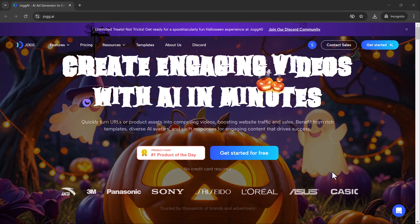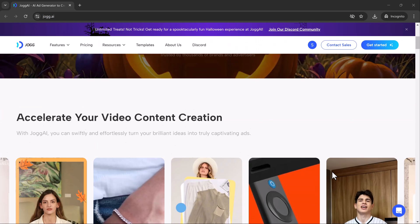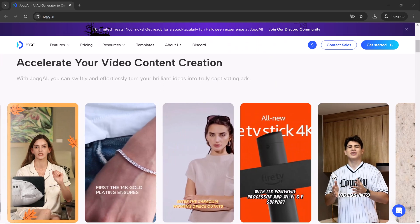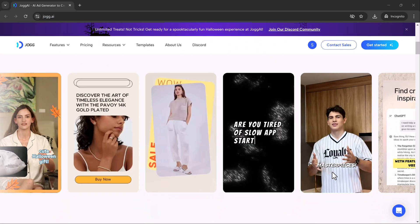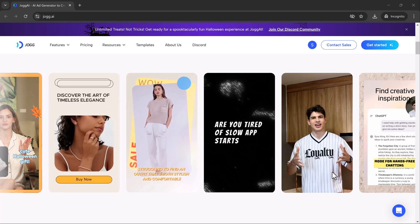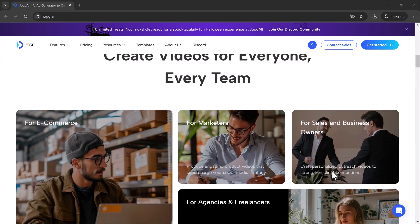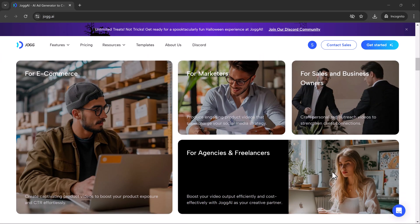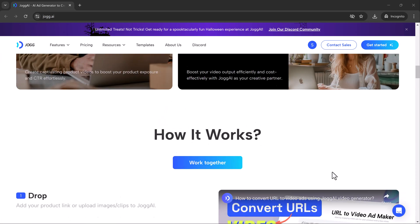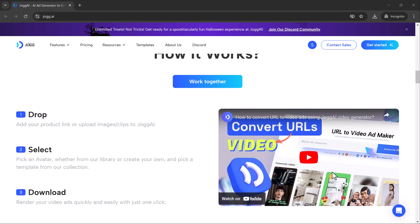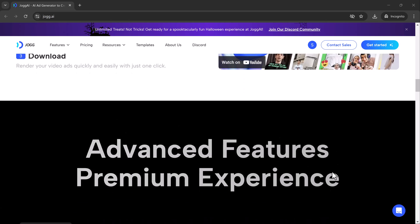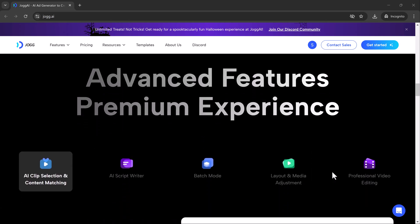Hey everyone, welcome back to SoftGPT, your go-to channel for tech tips, tools and AI-powered solutions. If you're a content creator or marketer, today's video is for you.